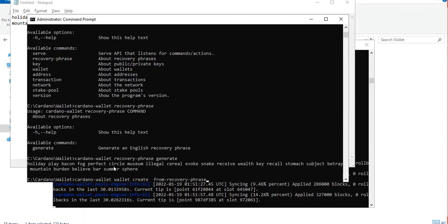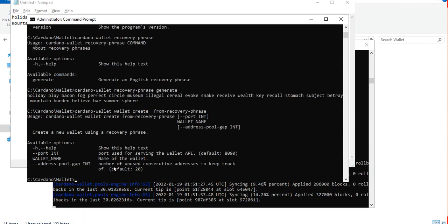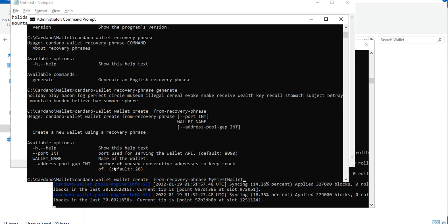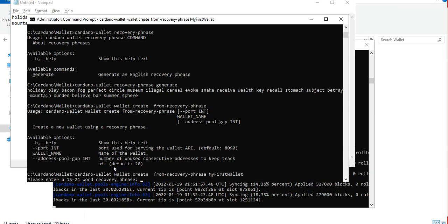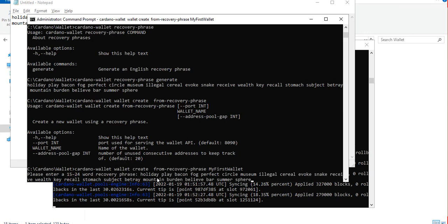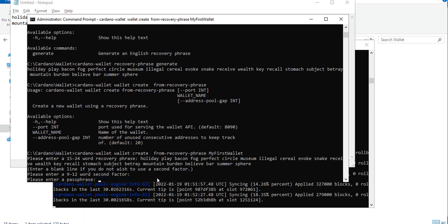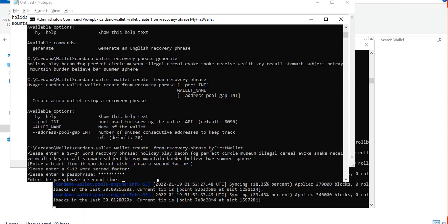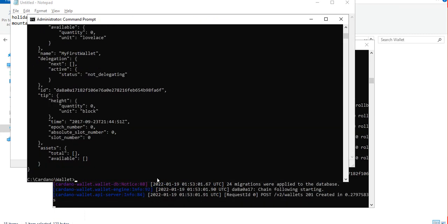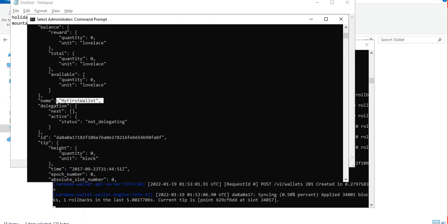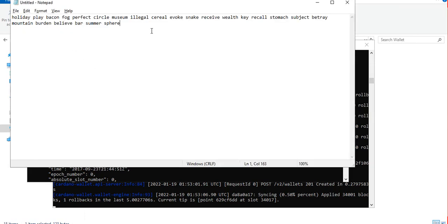Now we're going back to the wallet creation from recovery phrase. It says we need to enter a wallet name, so let's call it my first wallet. Now it's asking for the recovery phrase, so let's just paste the one we copied a while ago. Second word factor you can ignore. Now a passphrase for accessing our wallet, it can be any password that you want. It should be minimum 10 characters. Confirm, all right.